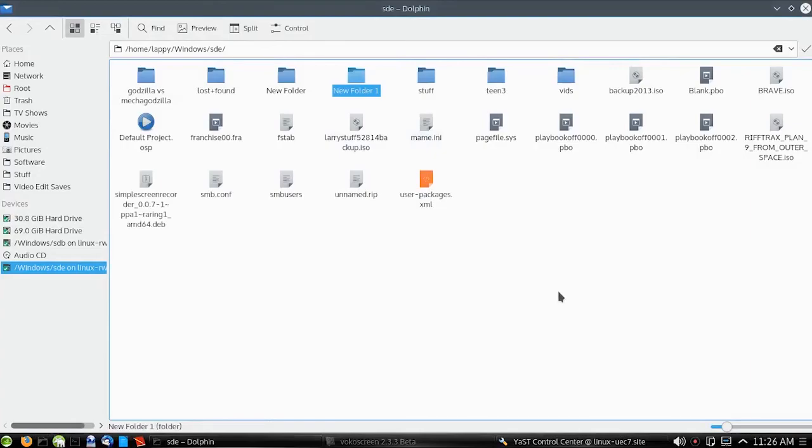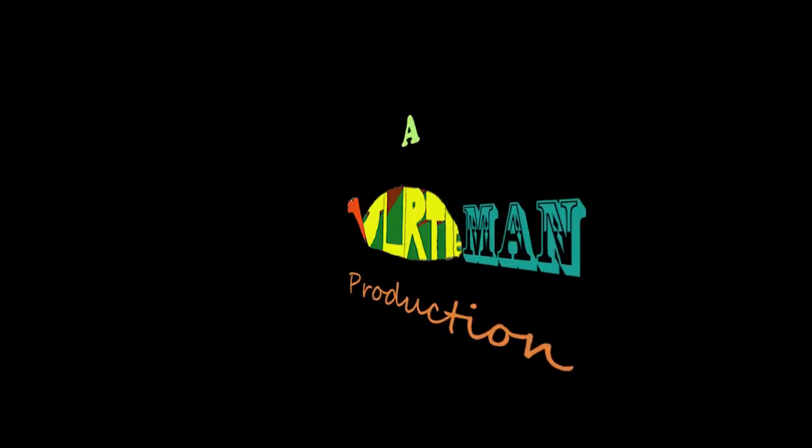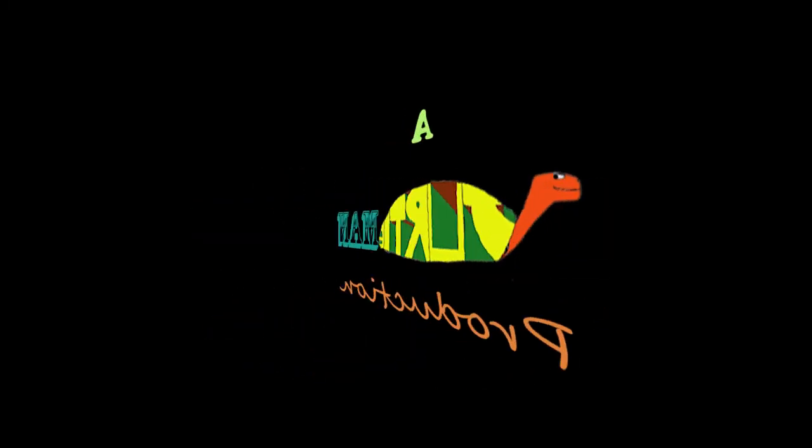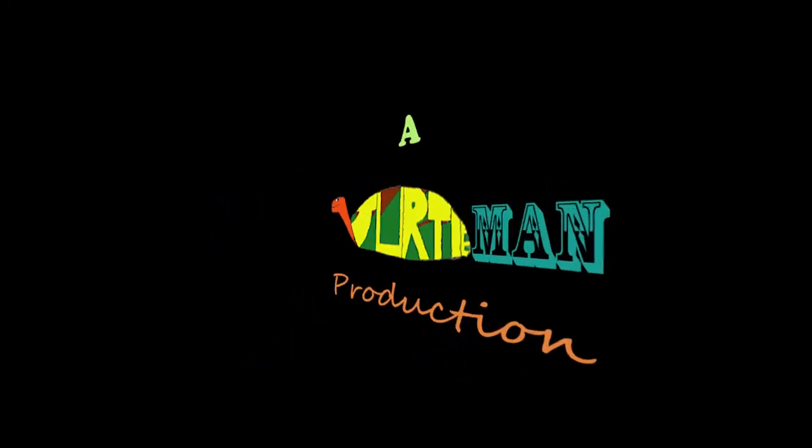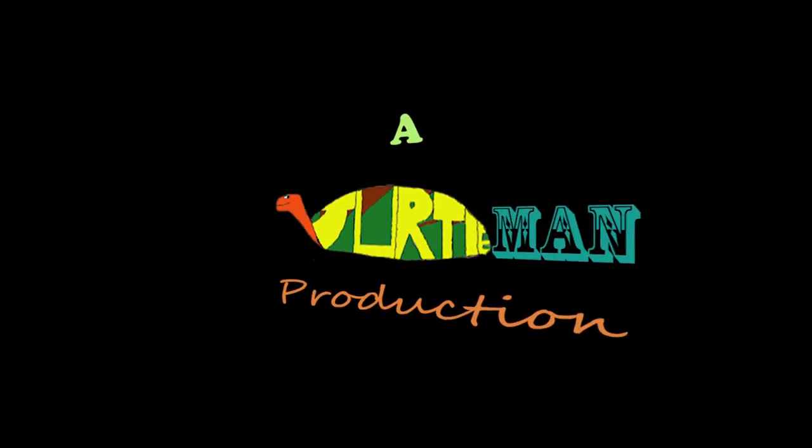So that is how you do an NFS client. This is Turtle Man Productions. I thank you for watching this video and hope you have a great day.